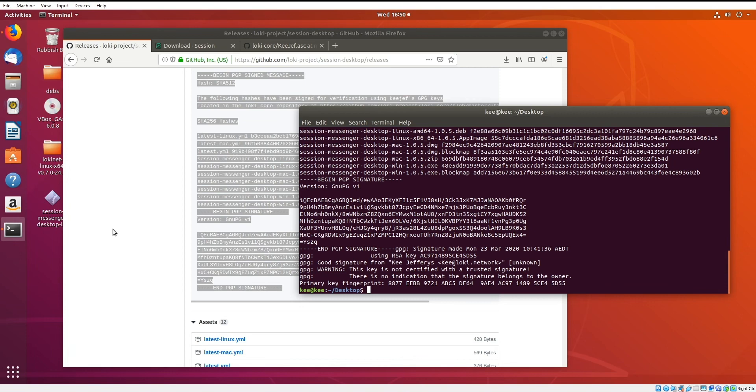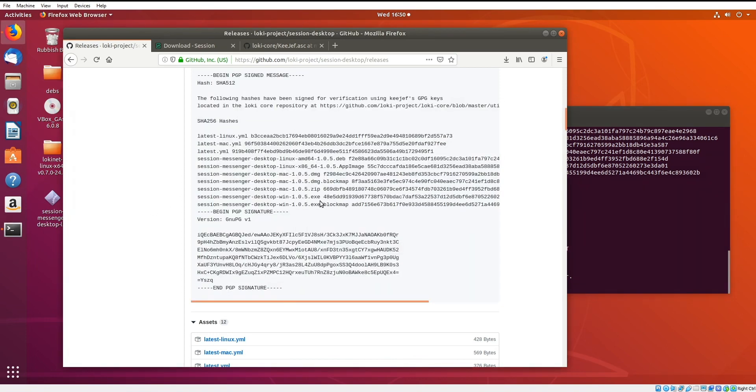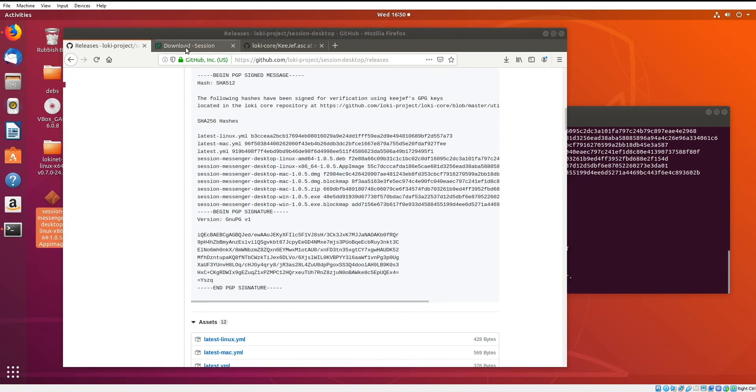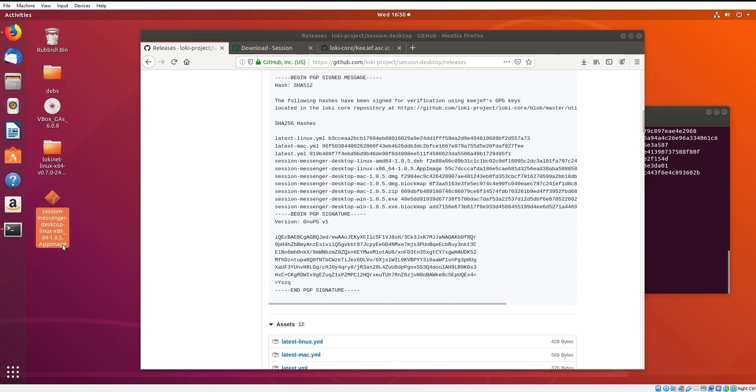Now that we've verified the signature, we also need to verify the hashes. For example, I've already downloaded the session messenger desktop app image here, which is relevant if you're running on Linux.